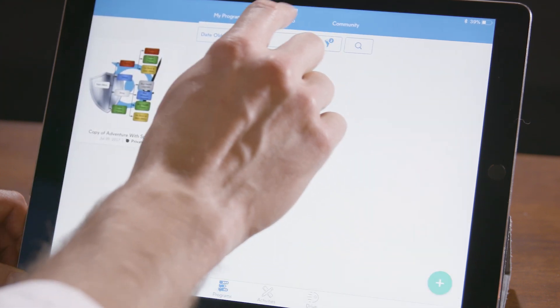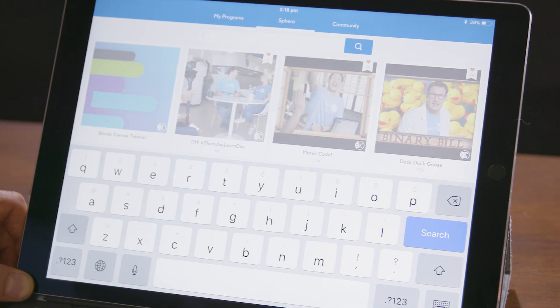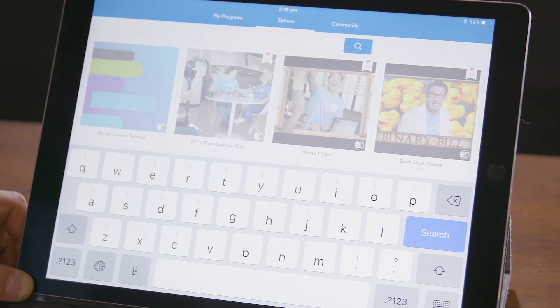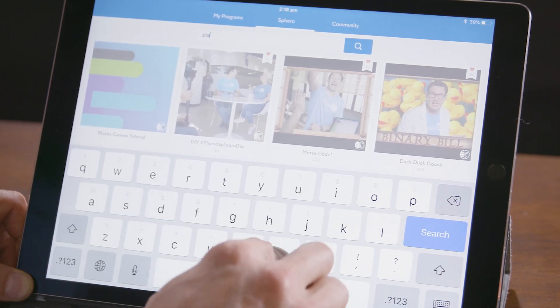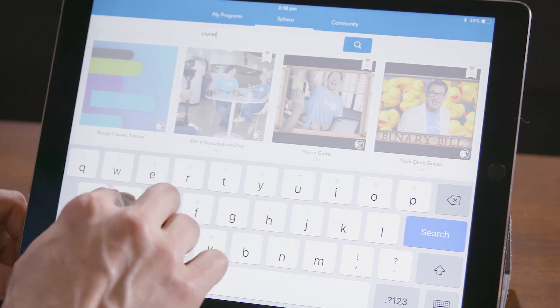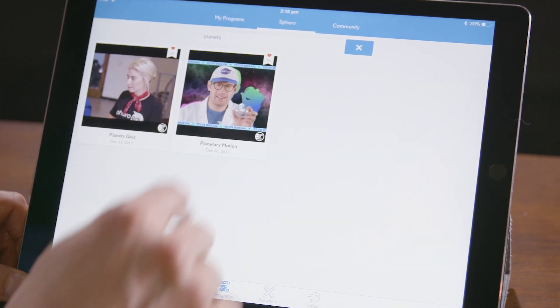You can also use search and filter on the Sphero and community tabs. Let's say you want to see if there are any Thursday Learn Days about planets. You can type in 'planets' in the search field, hit search, and notice that we have two.